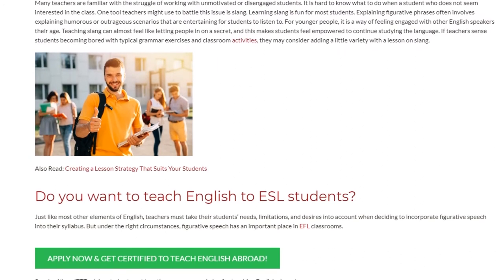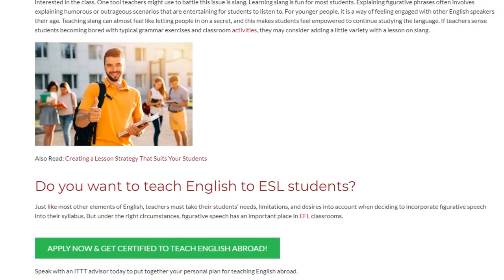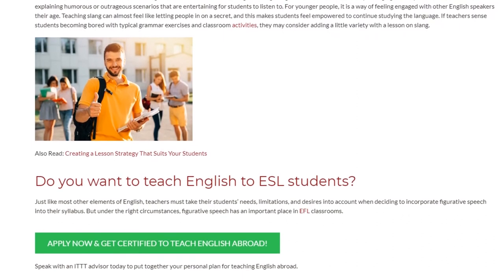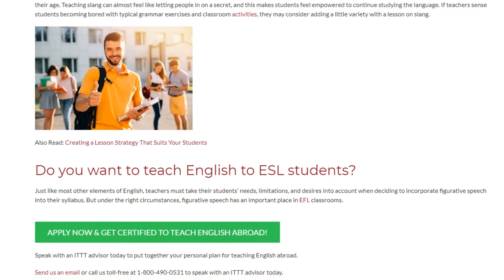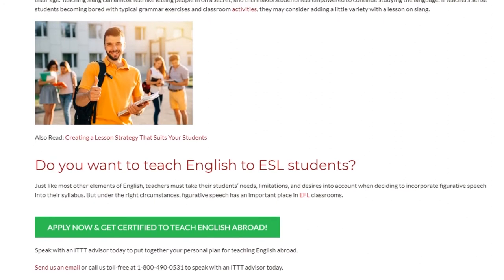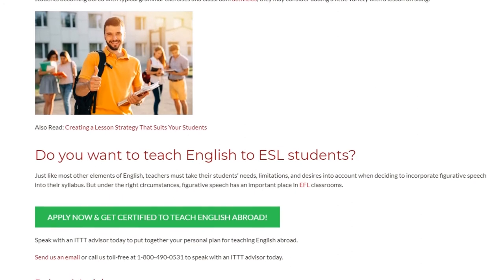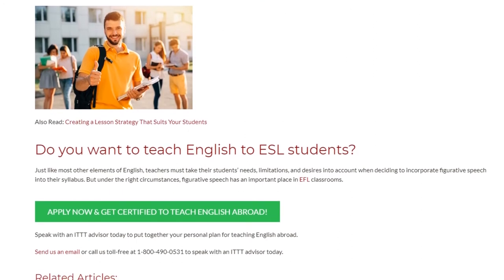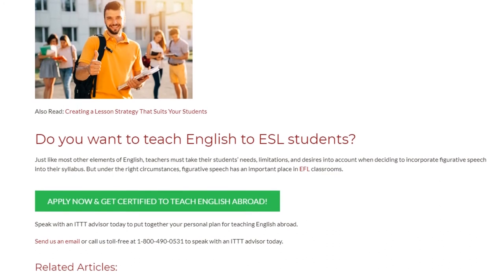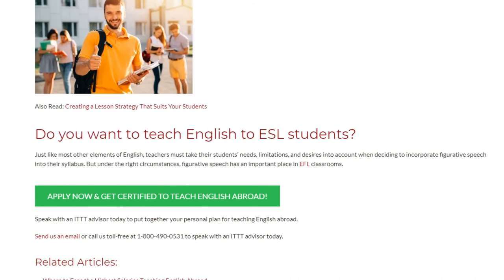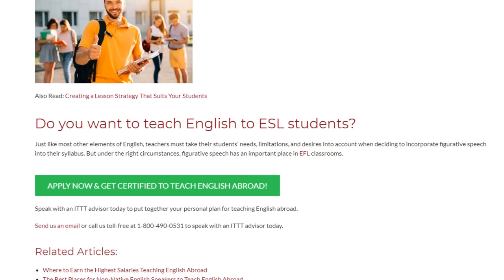Do you want to teach English to ESL students? Just like most other elements of English, teachers must take their students' needs, limitations, and desires into account when deciding to incorporate figurative speech into their syllabus. But under the right circumstances, figurative speech has an important place in EFL classrooms. Speak with an ITTT advisor today to put together your personal plan for teaching English abroad.